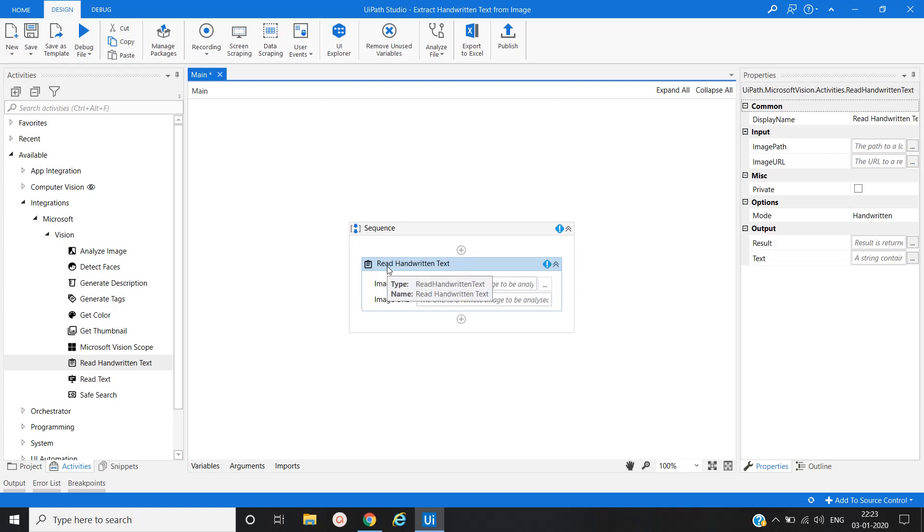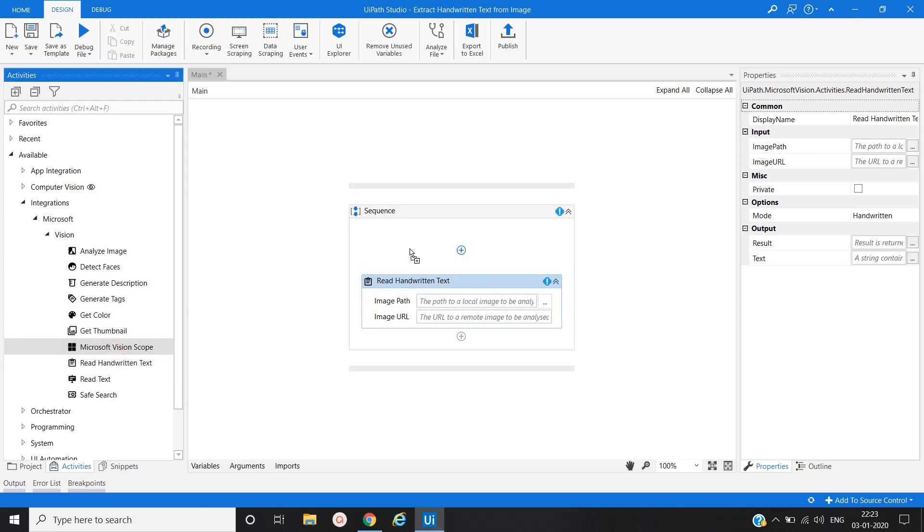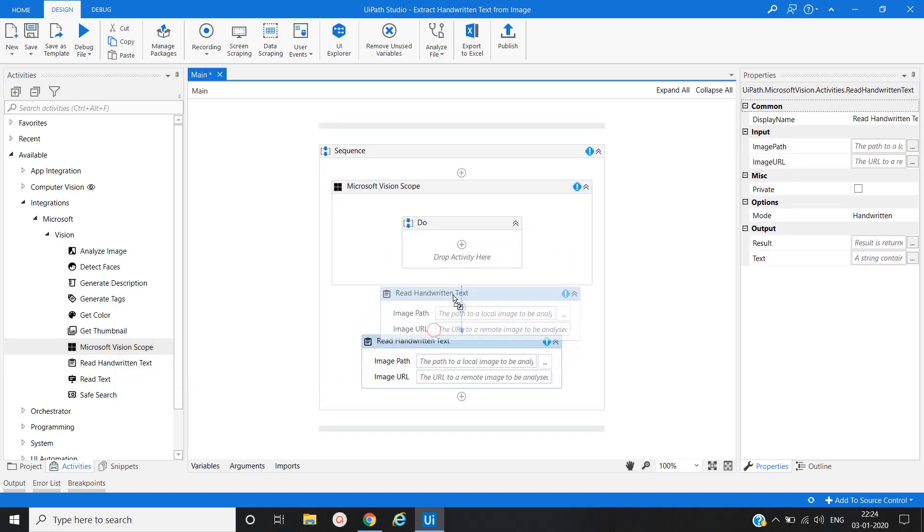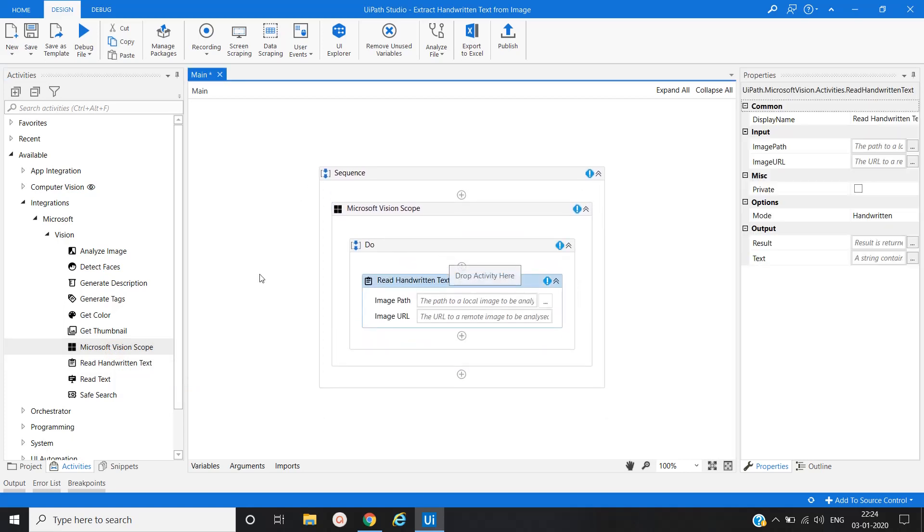Before that, to use handwritten text activity, we have to use Microsoft Vision Scope. And under Microsoft Vision Scope, we have to put handwritten text activity.